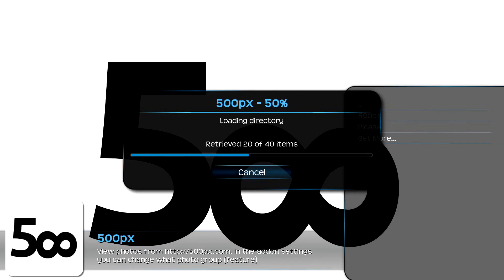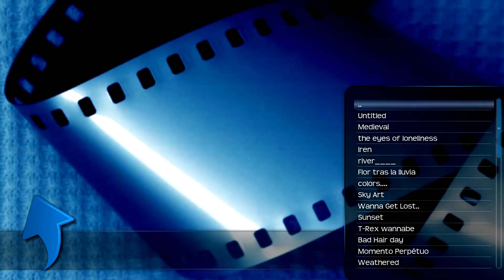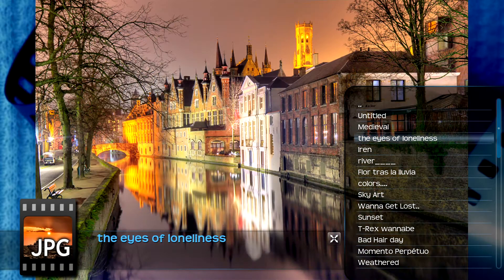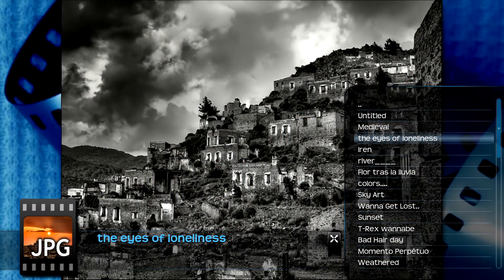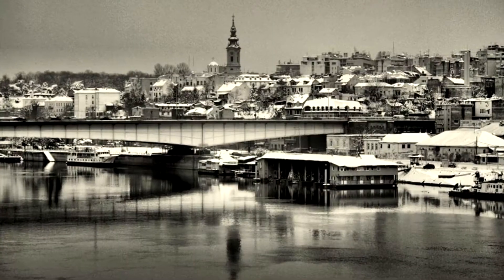I'll show you how to change that in a minute. Apparently I've changed the number of pictures to 40 — you can see it's going to 40. Once those pictures are downloaded you can look at them individually, or you can just hit P to play the slideshow.